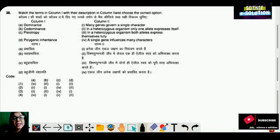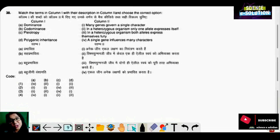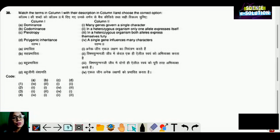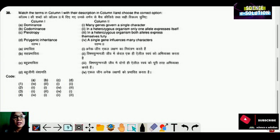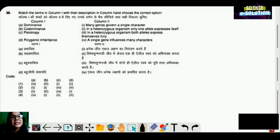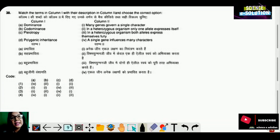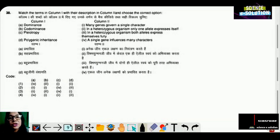Match the following question. Column one: Terms. Column two: Explanations. A — Dominant: in a heterozygous organism, only one allele expresses itself — matches option 2. B — Codominance: in a heterozygous organism, both alleles express themselves fully — option 3 correct. C — Pleiotropy: a single gene influences many characters — matches option 4. D — Polygenic inheritance: many genes govern a single character — matches option 1. Option number three is the correct match answer.